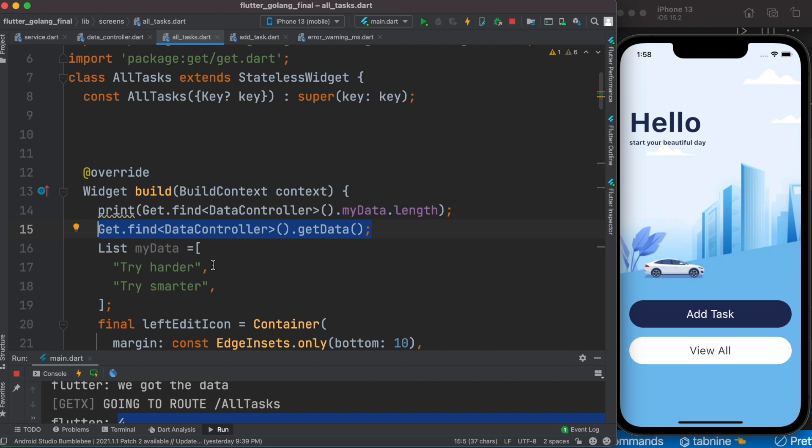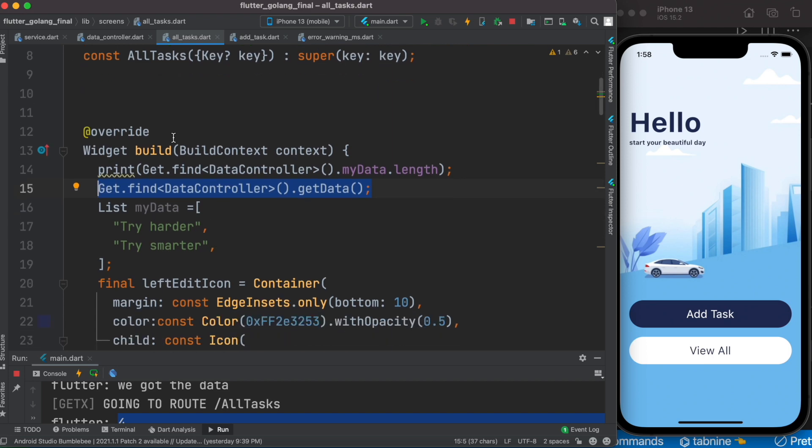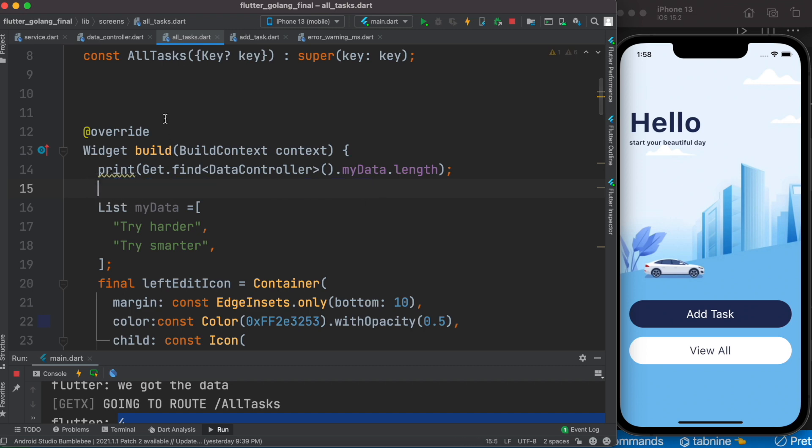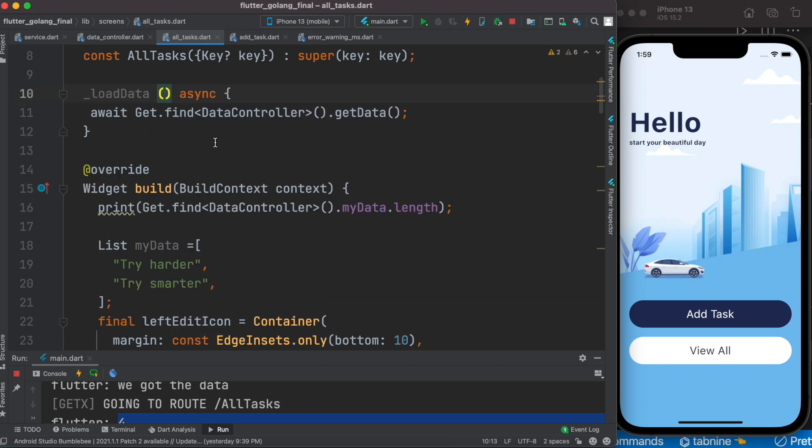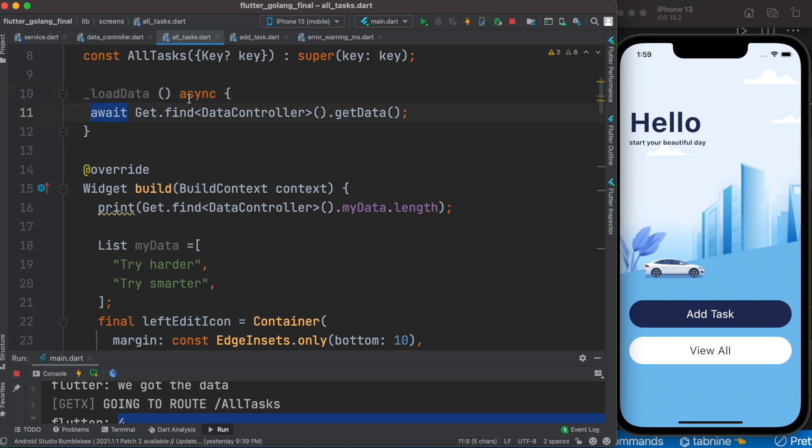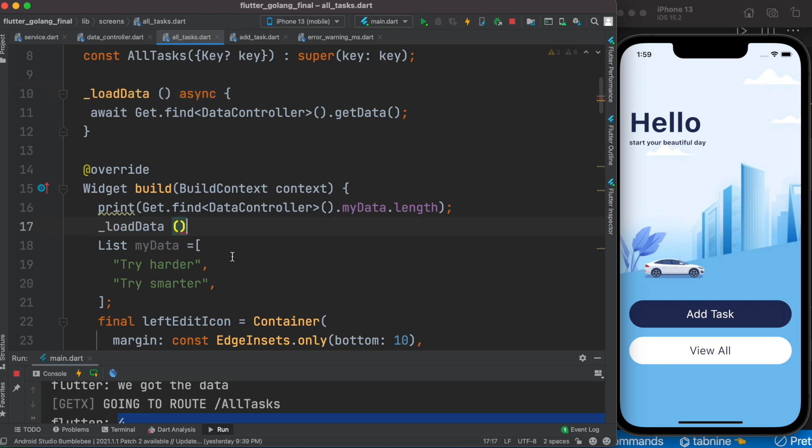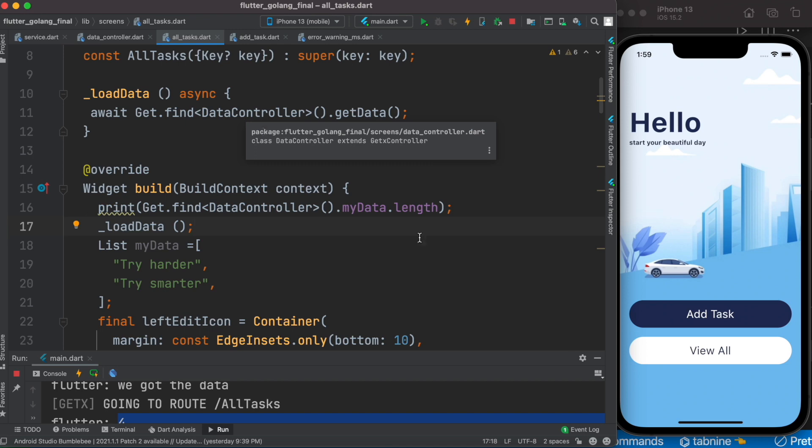And over here it just did the build. So now I'll take this auto build and over here I'll create a new method. Now I created a new method over here and I call it loadData, and over here I have this await and async keyword.